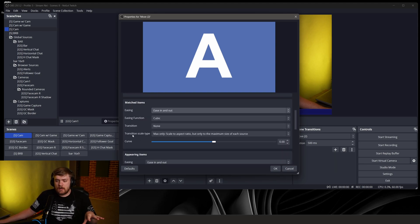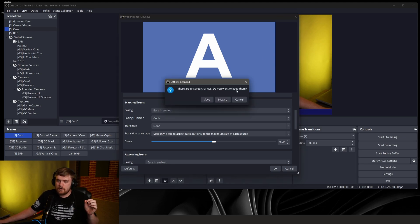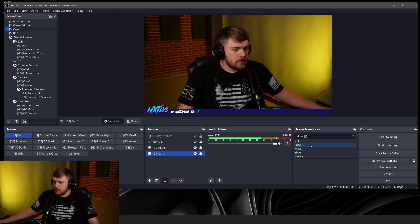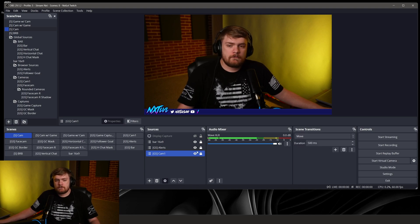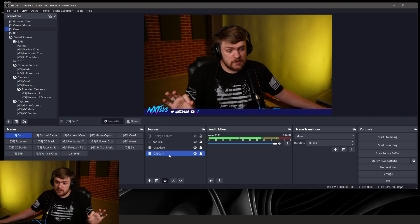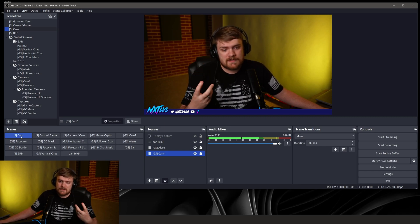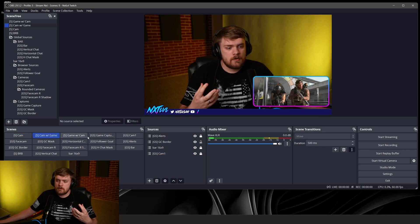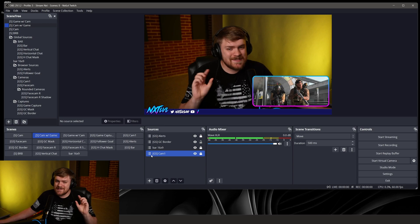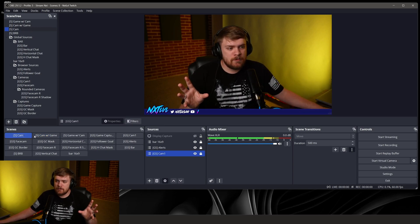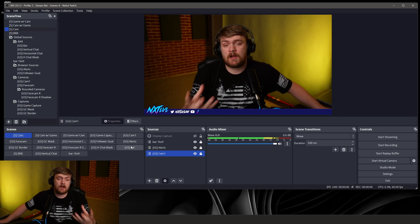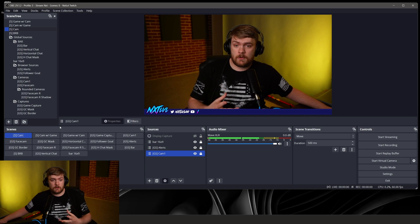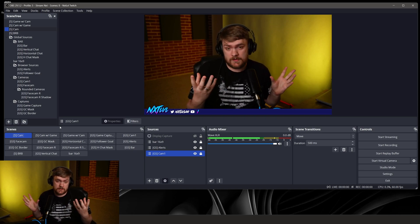The way I want to describe this is matched items are going to be things that are persistent, right. Let's just leave that, save, fine, and go back to move, we'll go to the one that I've got set up. Matched items are going to be things that are going to be persistent from one scene to another. So for example, if I go from my cam scene to my cam with game, the cam nested scene, but we'll just say source, is in both of them. So we can set the properties of what we want that to do whenever we go from one scene to another if it's in both scenes, if it persists.